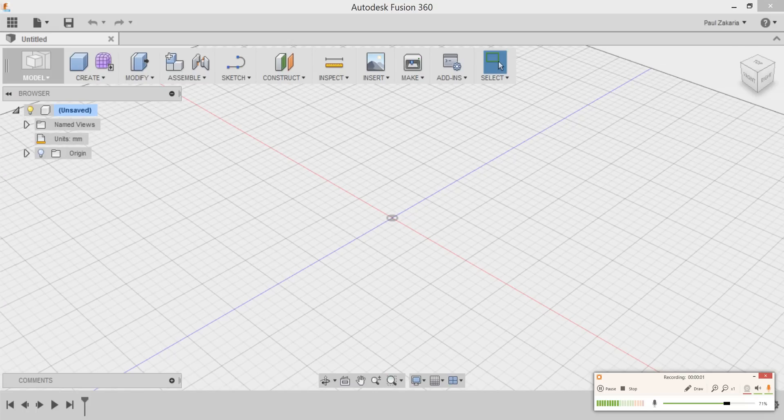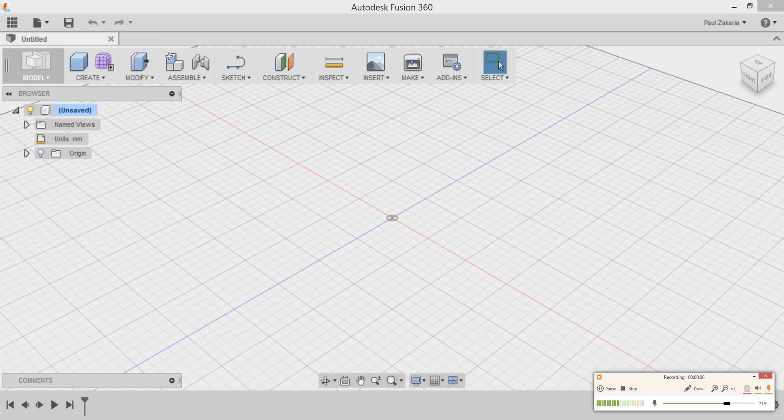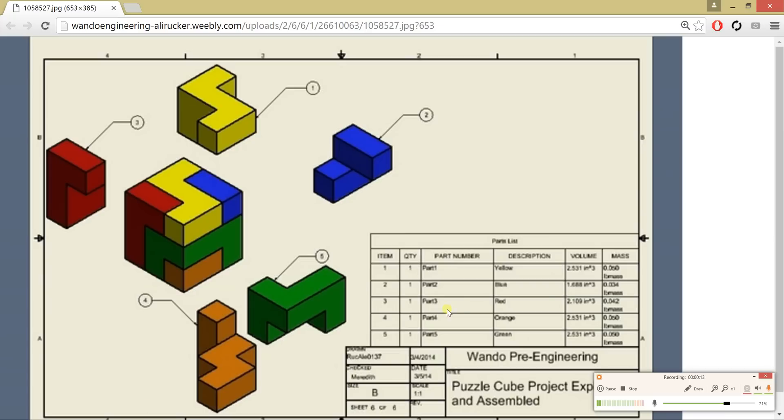Hey guys, how's it going? Welcome to this tutorial on Autodesk Fusion 360. In this tutorial, we are going to learn the basics of this program and design a simple project known as the Puzzle Cube.